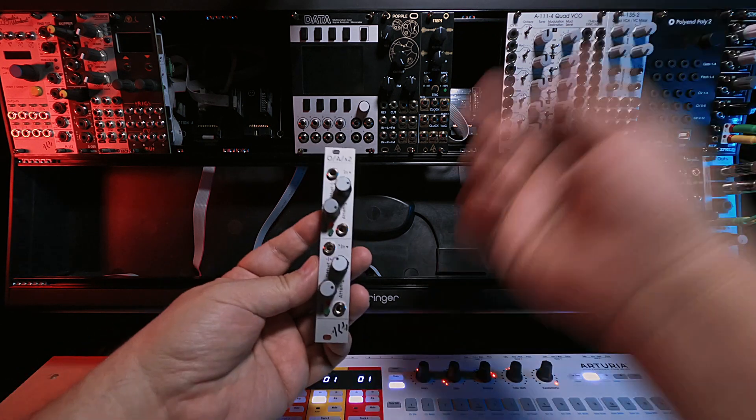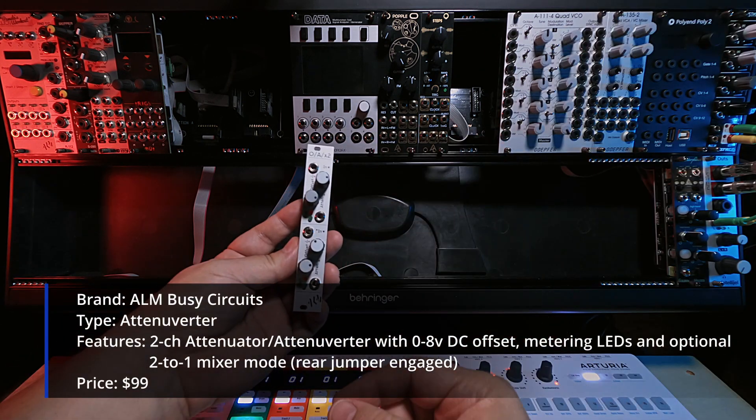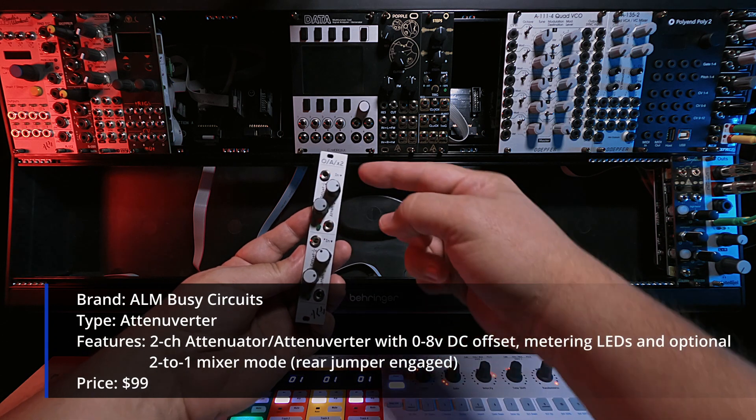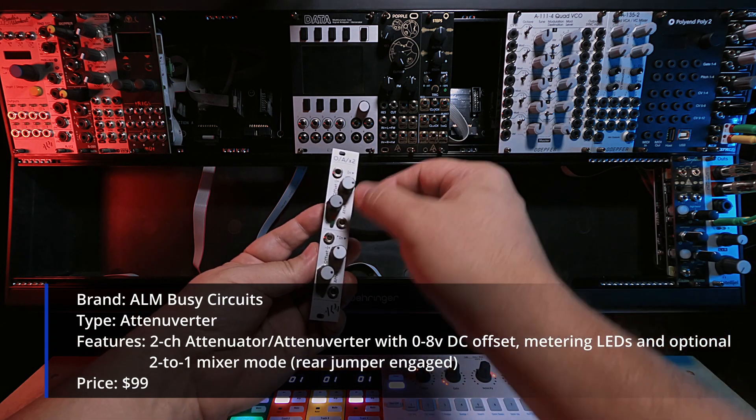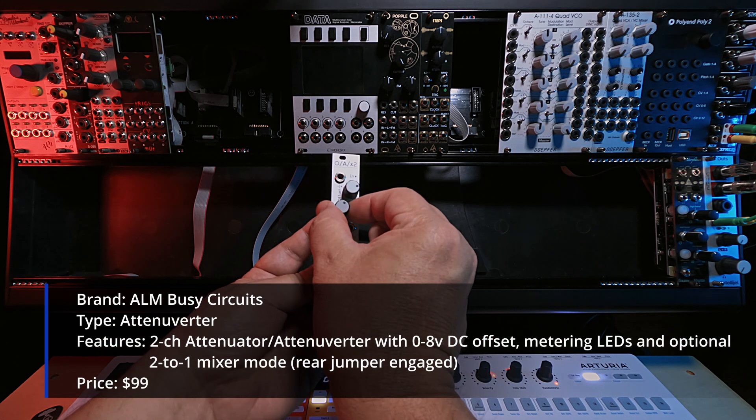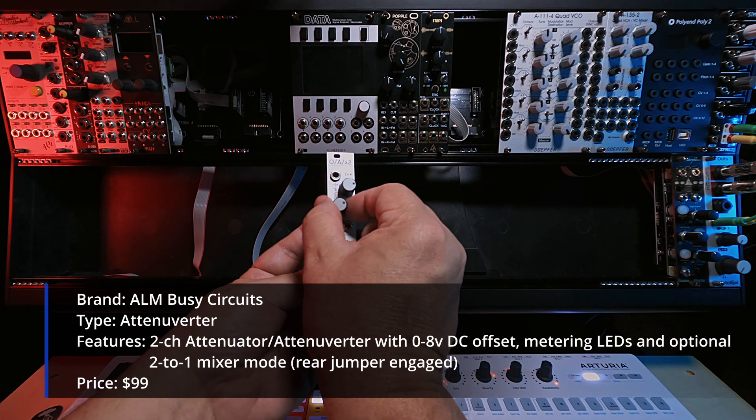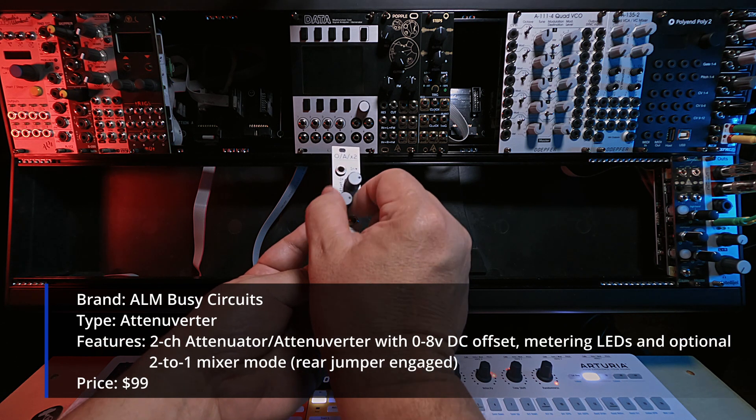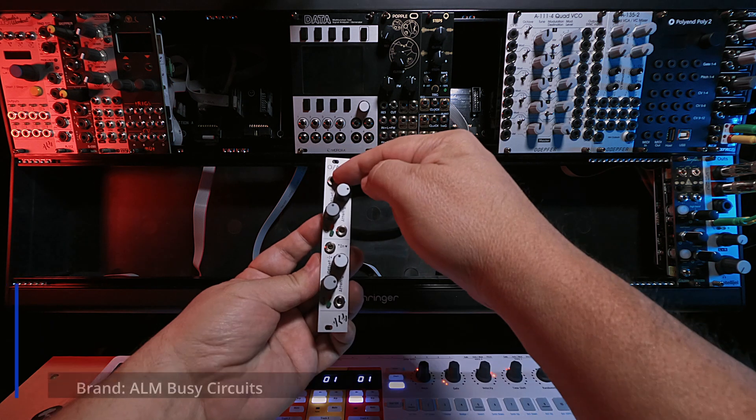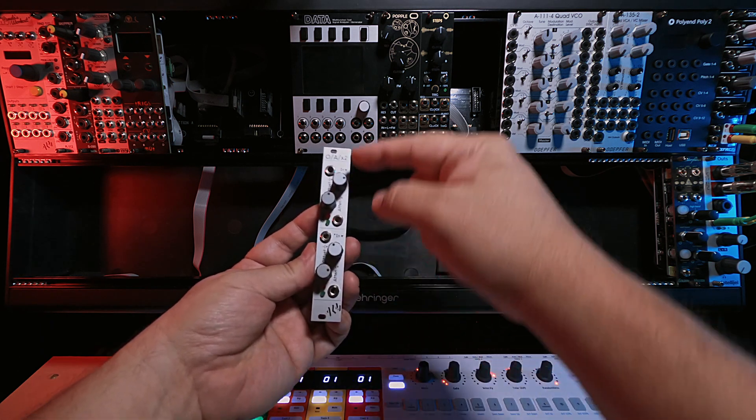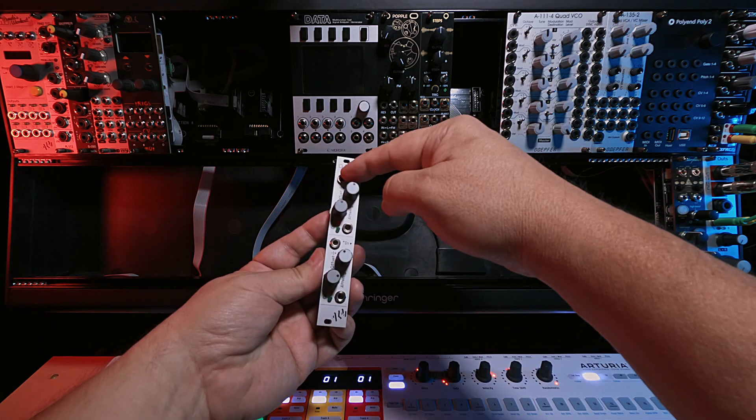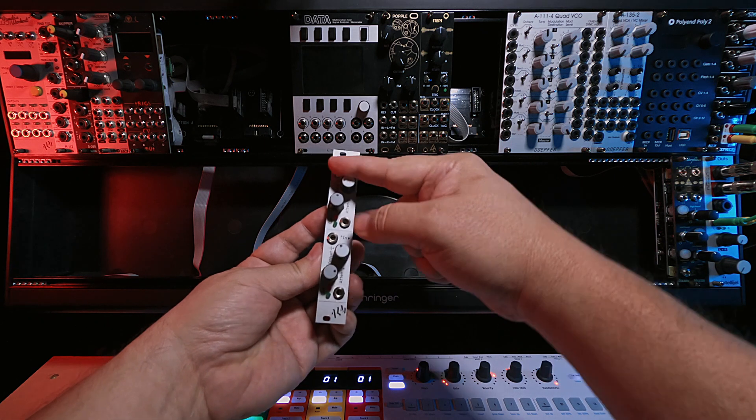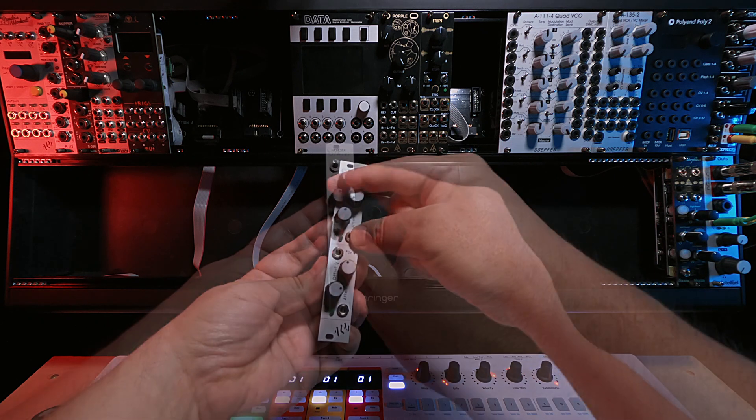We've got this Dual Channel Attenuverter. It starts with an input signal up here, and then you can use this attenuation knob to flip the polarity, either positive or negative polarity of whatever the signal is coming in. And then here you have an offset knob, so whatever's coming in can be offset by 0 to 8 volts.